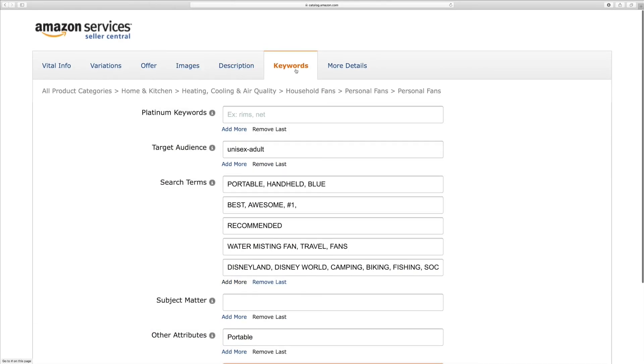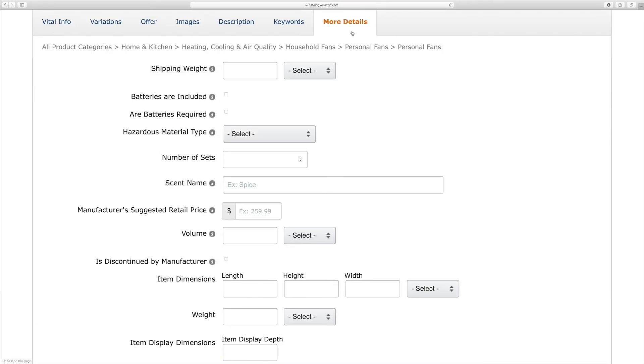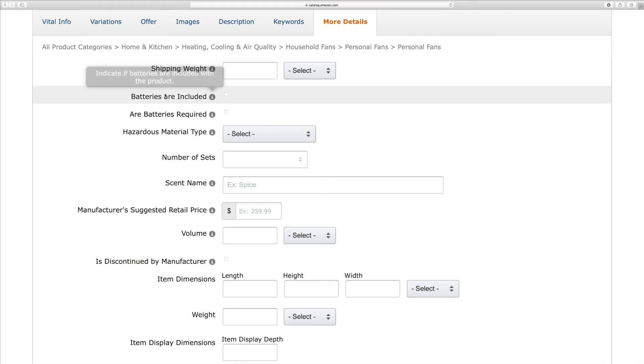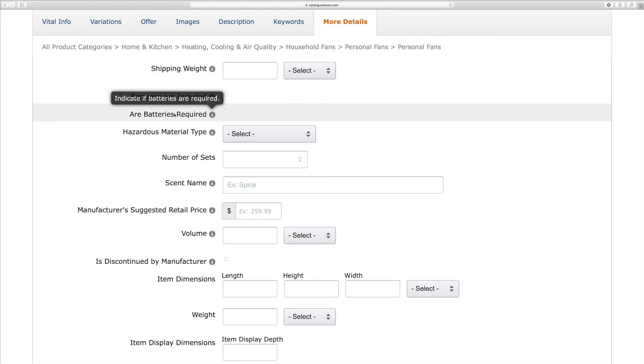So, the key product features are your bullet points, and you can add up to five. So, I'll just copy and paste the bullet points here. Okay, so we have the Description section filled out.